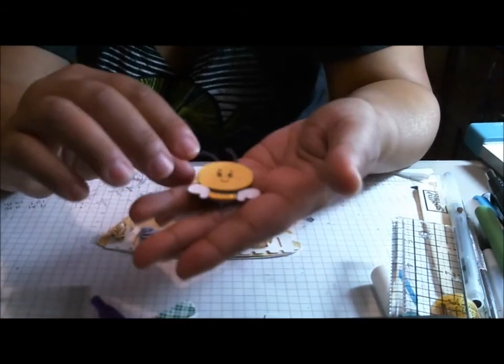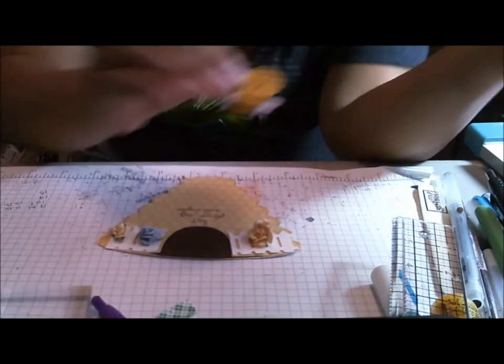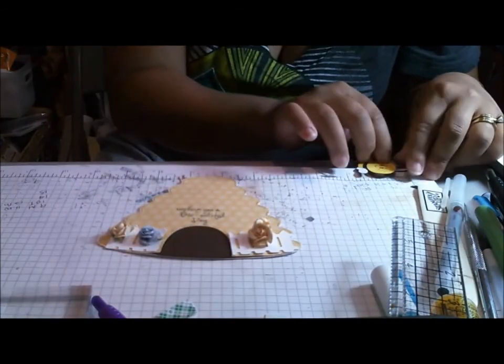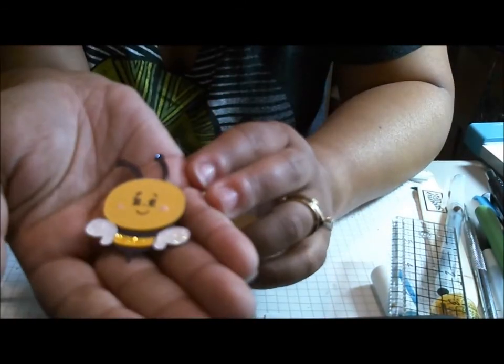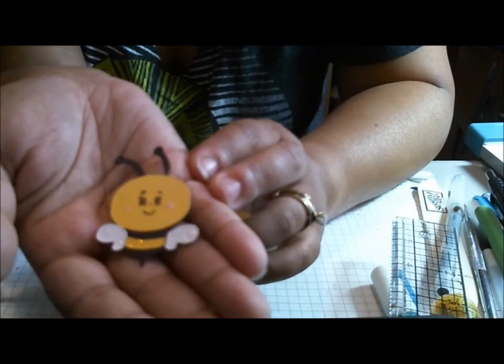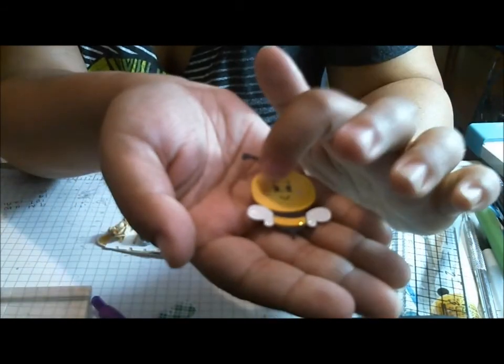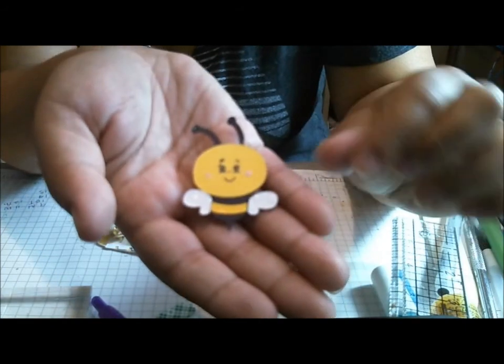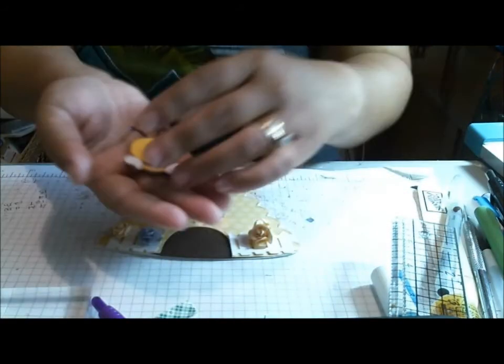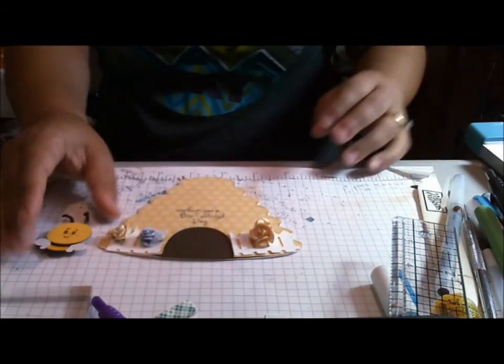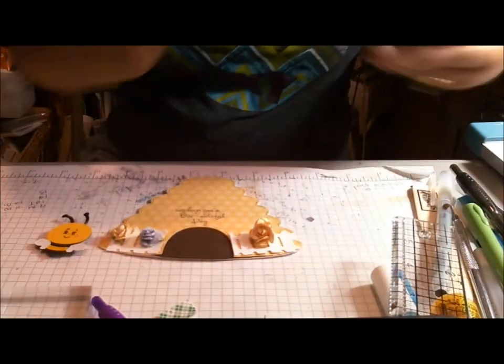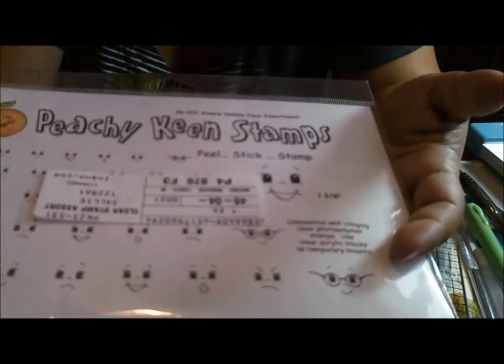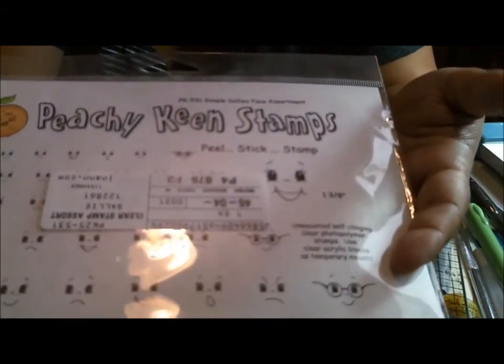Of course, my Create-A-Critter bee. And she is cut at about two inches. And I stickled the yellow of her body and also her wings. And then I put some pink stickles on her cheeks to give her some little rosy cheeks. And I also stamped her face. So I hid her face in my Gypsy. And then I used Peachy Keen Stamps, the Simple Sally's Face Assortment.